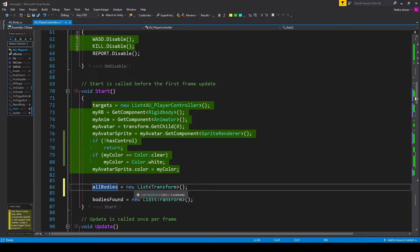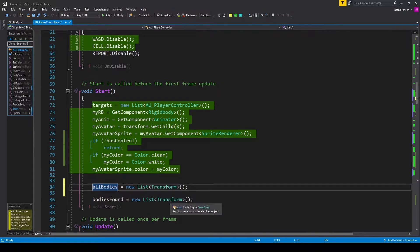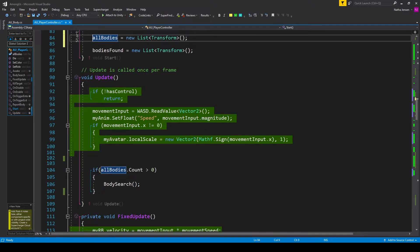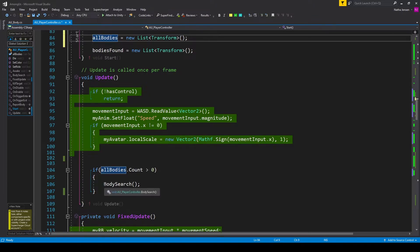Inside our start function, we need to initialize our two lists. I have all bodies equals new list of type transform, and bodies found equals new list of type transform. The next change is within our update function, where I've added an if statement checking to see if our all bodies list dot count is greater than zero. If this is true, it means there's at least one body in our scene. Inside this if statement, I'm calling a new function called body search, which will be used to detect whether or not there's a body within our line of sight.